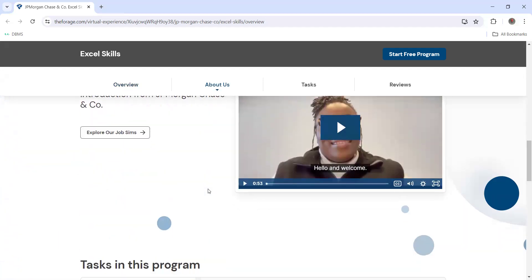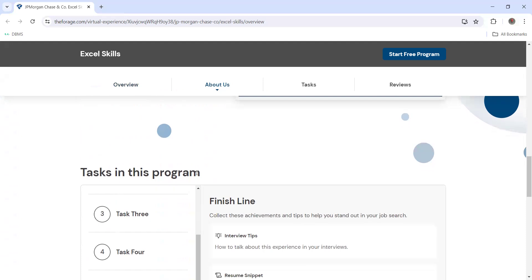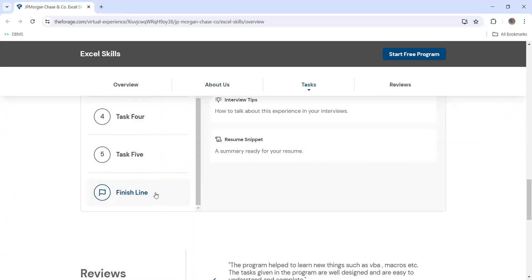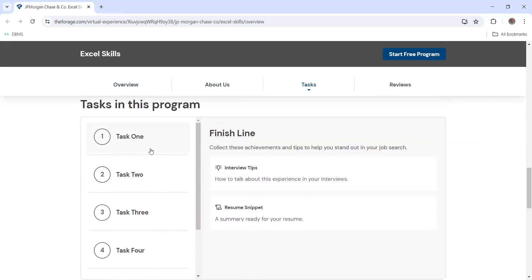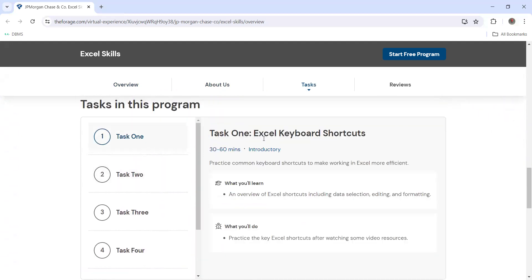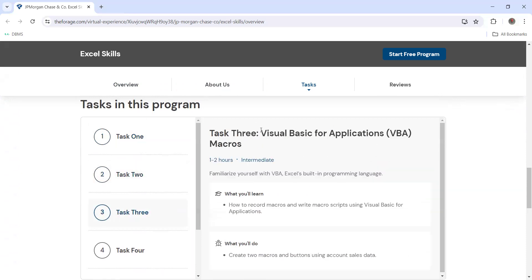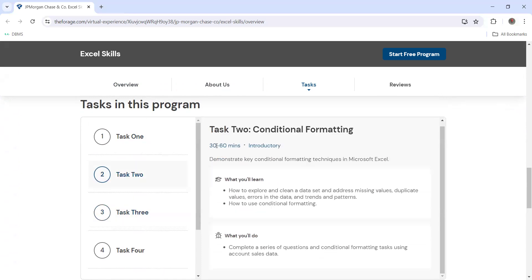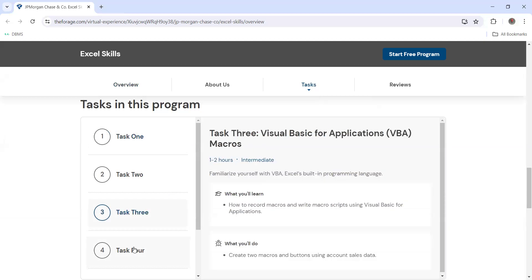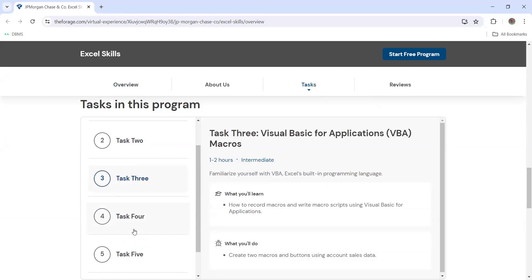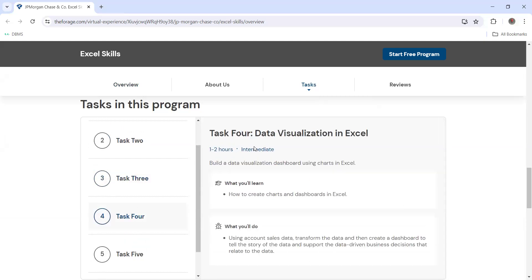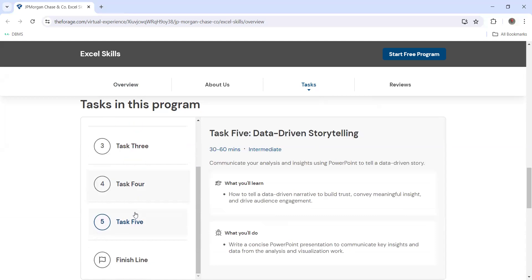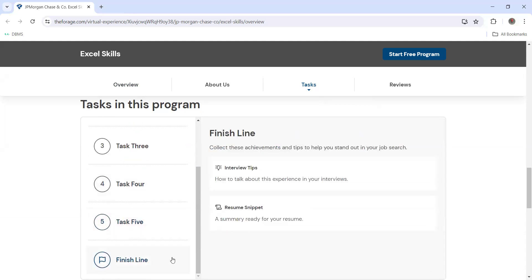There are going to be a total of five tasks. Task one is Excel keyboard shortcuts, task two is conditional formatting, task three is Visual Basic for Applications. Everywhere time is mentioned - this is 30 to 60 minutes, task one is also 30 to 60 minutes, task three is one to two hours. Task four is also one to two hours which is data visualization, task five is data-driven storytelling, and then you will be at the finish line to get your certificate once you have done all these things.